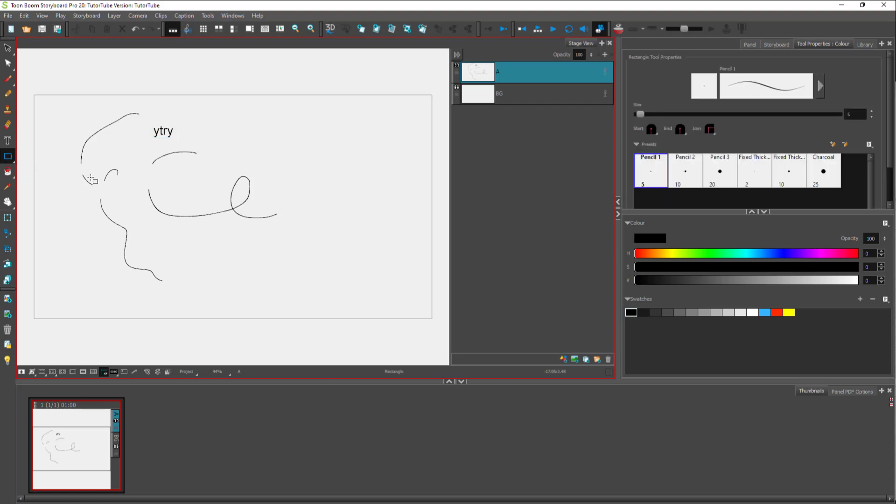Similarly, you have the rectangle tool right here, and you got options for the rectangle tool over here on the right.